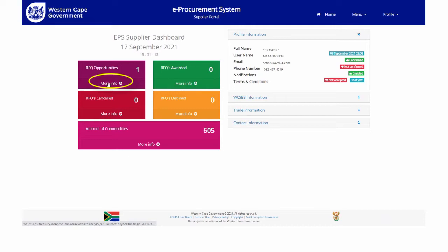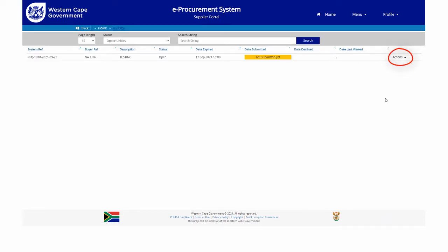In order to respond, the supplier must click on the action icon next to the RFQ. This will enable other options to the supplier.